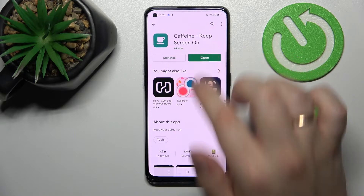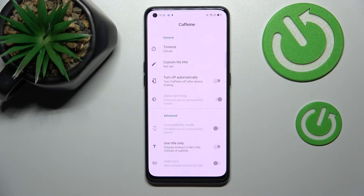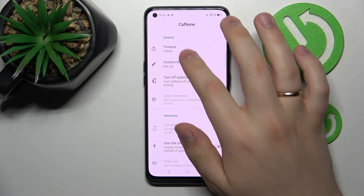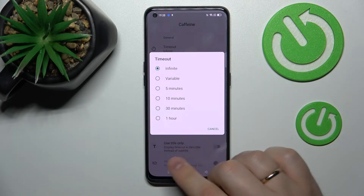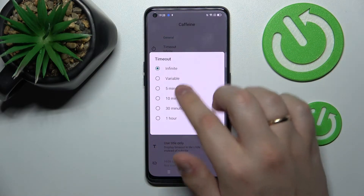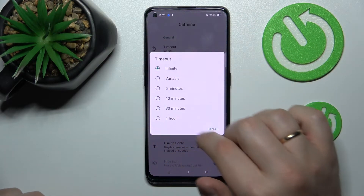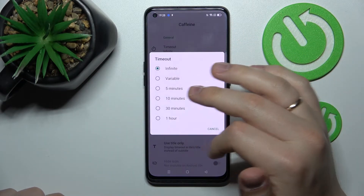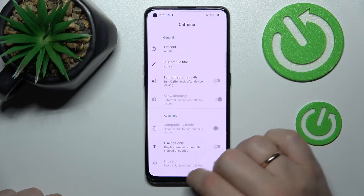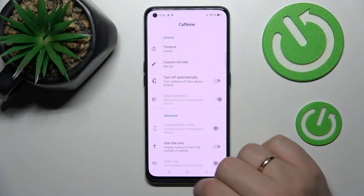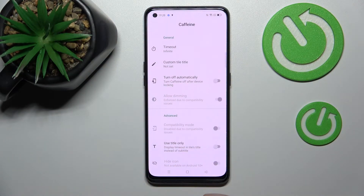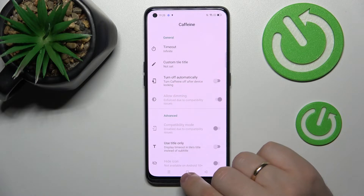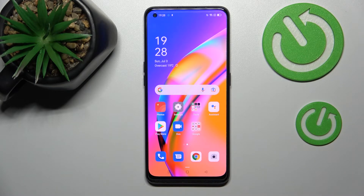After that, let's open the app. All that's left to do is set the timeout section value to never — or as it is precisely called here, "infinite." Just make sure it is set to infinite, and that will effectively mean that as long as the Caffeine app is active and running, your screen will not go to sleep automatically, no matter how long you keep it in the idle status.